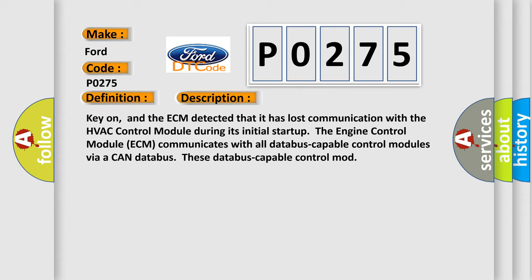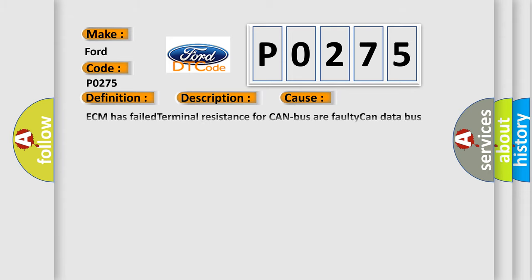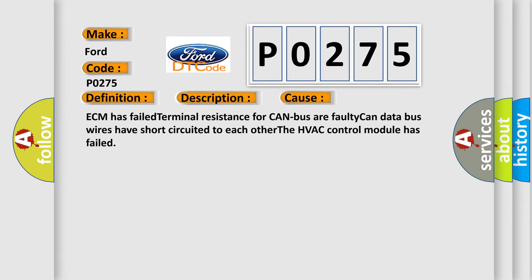This diagnostic error occurs most often in these cases: ECM has failed terminal resistance for CAN bus or faulty CAN data bus wires have short circuited to each other. The HVAC control module has failed.